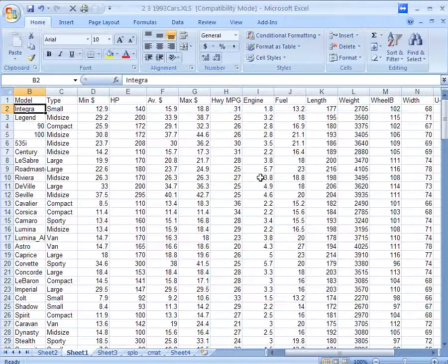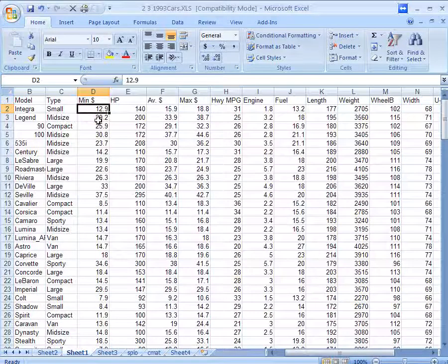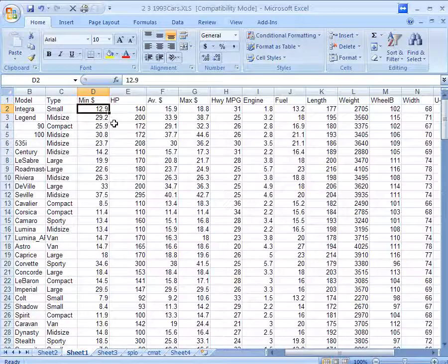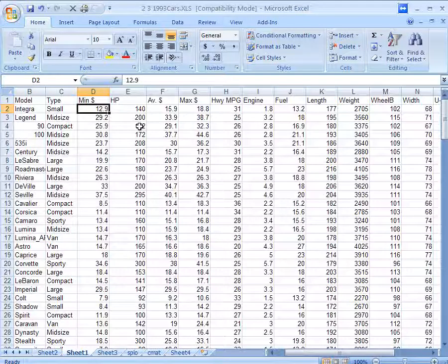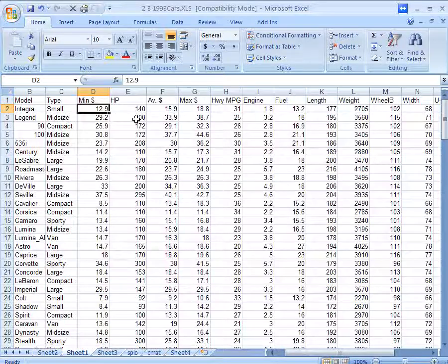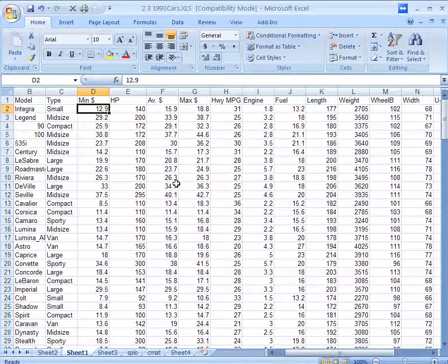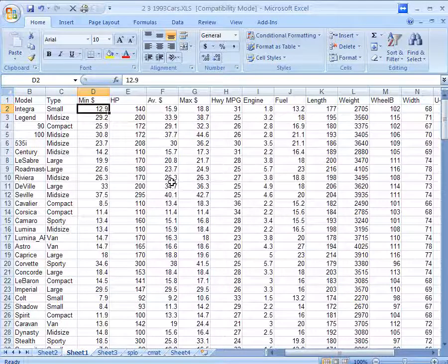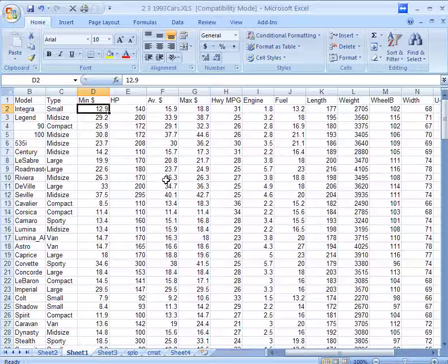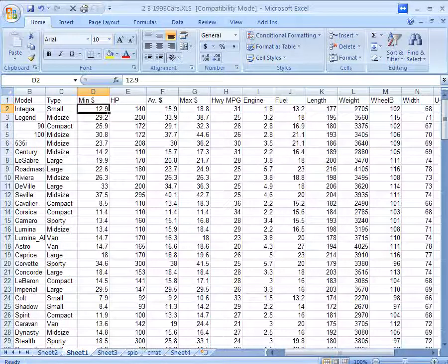All it is, is a less informative version of the table itself. We can see in the table that this is 13,000 and this is 29,000. We can actually see it much better than we can see it in the graph. So if you're trying to describe data, you don't want to just graph all of the numbers that you already have unless it actually helps you see some kind of pattern. But that graph that we just made doesn't help us understand anything.